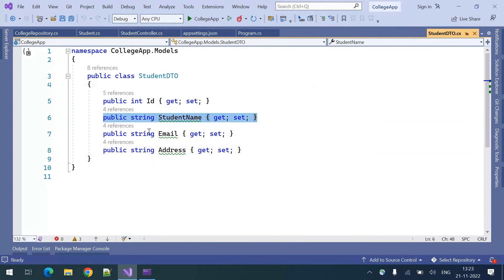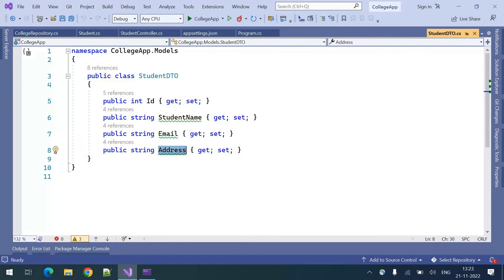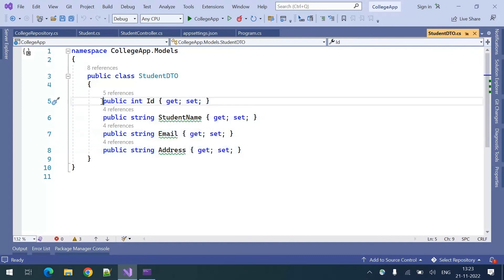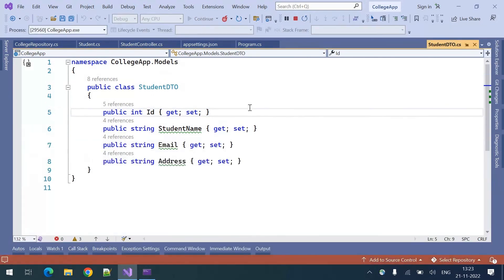From the client end they can also send empty values — in place of student name they can send empty, they can send an invalid email in the place of email, and they can also send an empty address. To restrict the client from sending invalid data we can go for validations. Let me run this and show you.